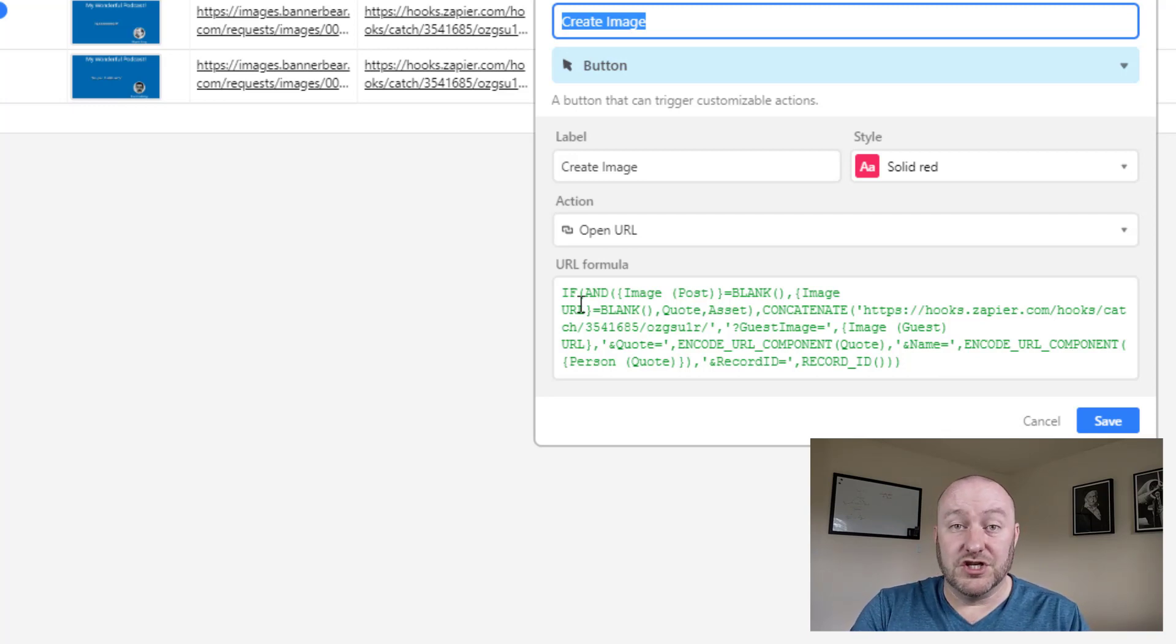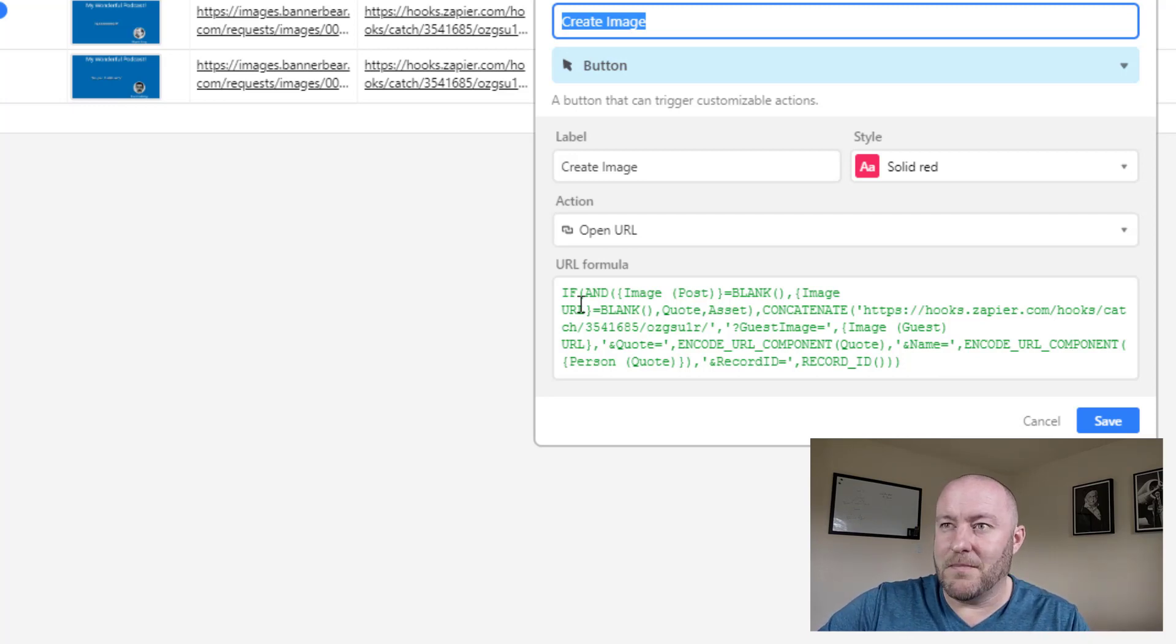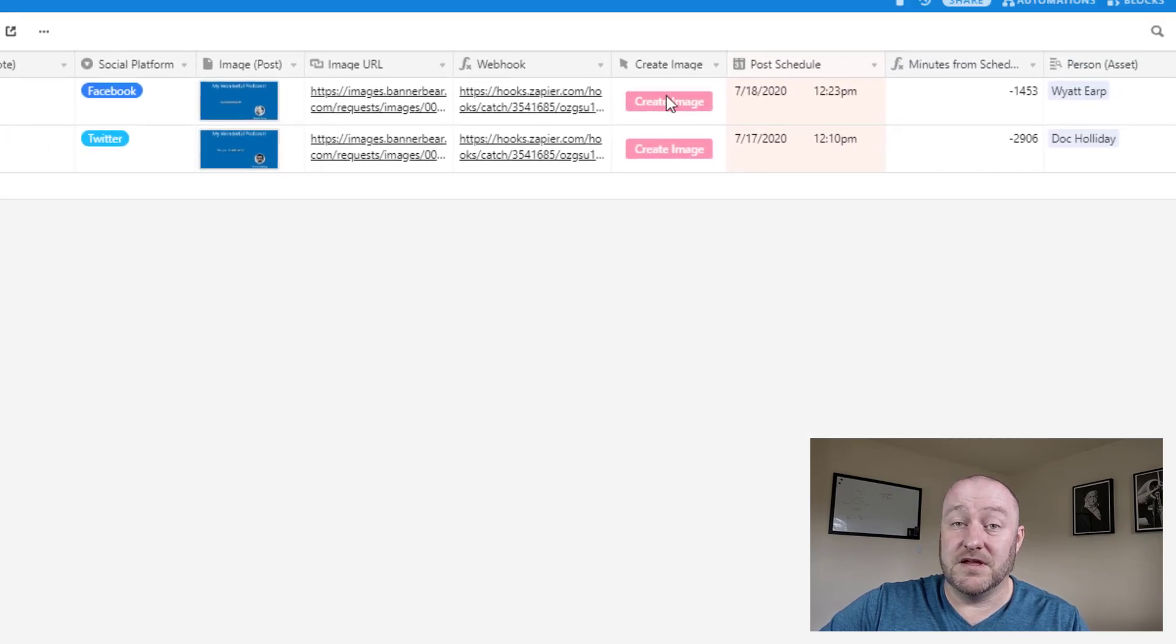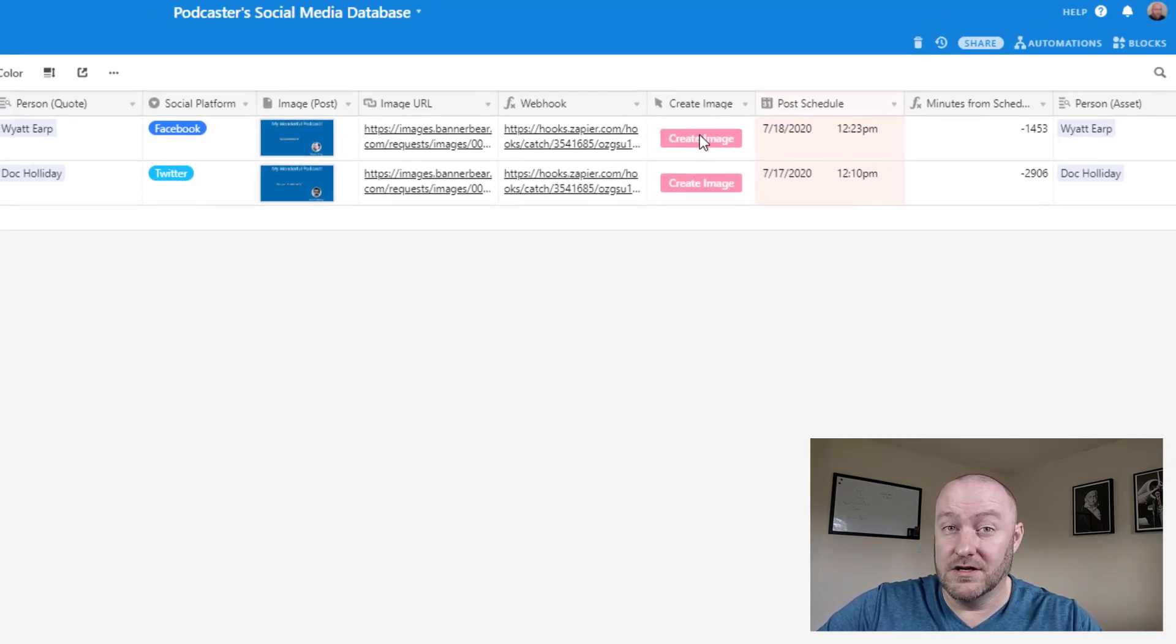So when our specific conditions are met, then we want this button to be available to us. And that's what's going to trigger our automation.